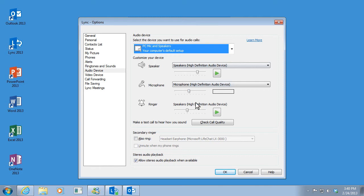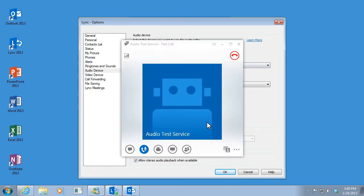Then click Check Call Quality to hear how you sound. To check your call quality, record a short message after the tone, then wait to hear how you sound.